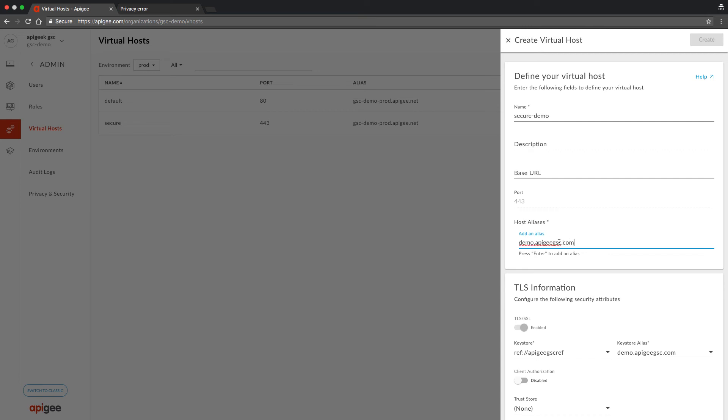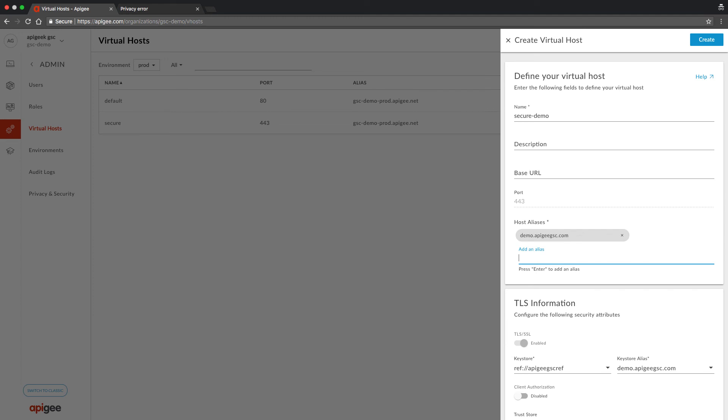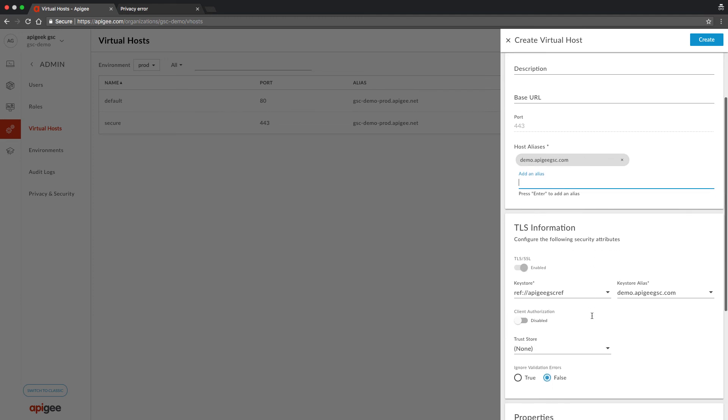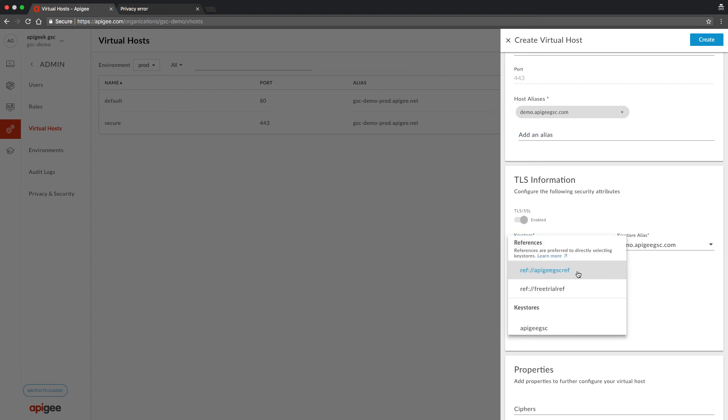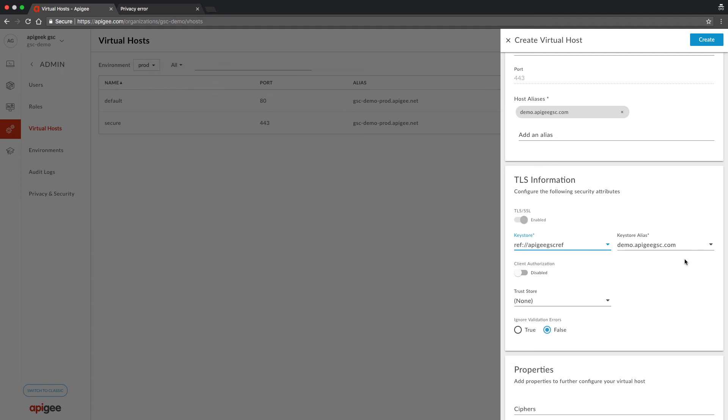Put in the DNS name. Hit enter. Scroll down to the TLS information section. Make sure the key store field is populated with the correct reference from the drop down list, and the key store alias is correct because we only have one.